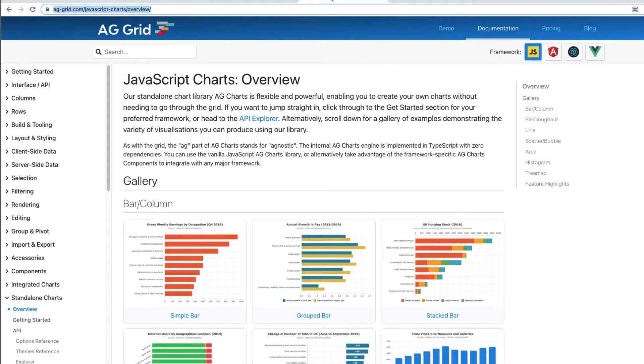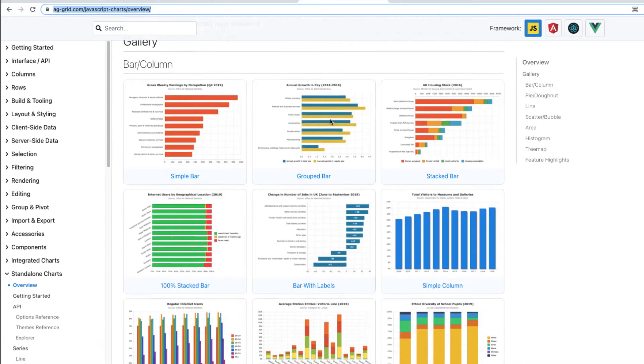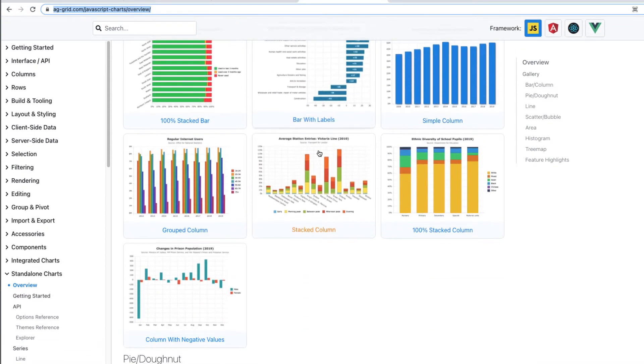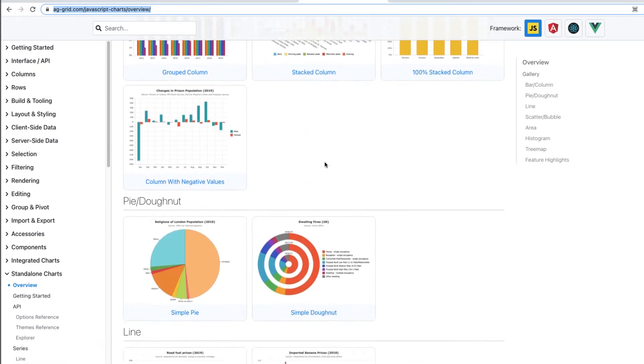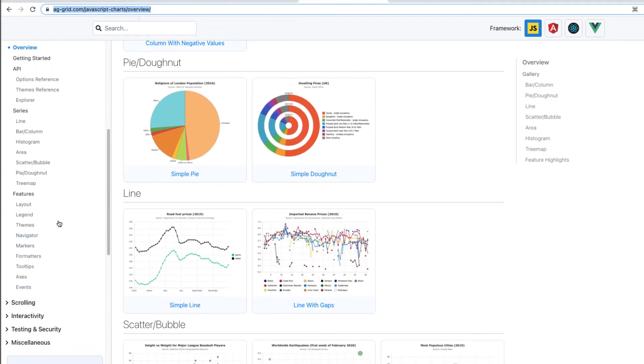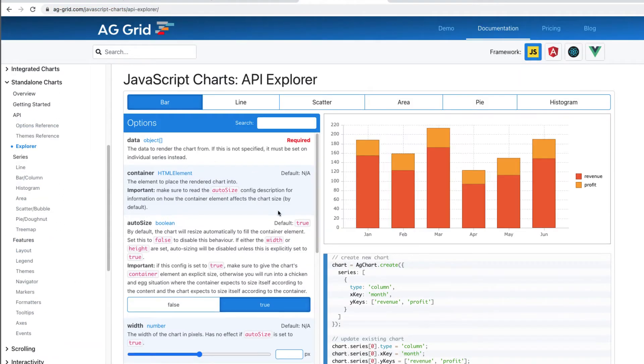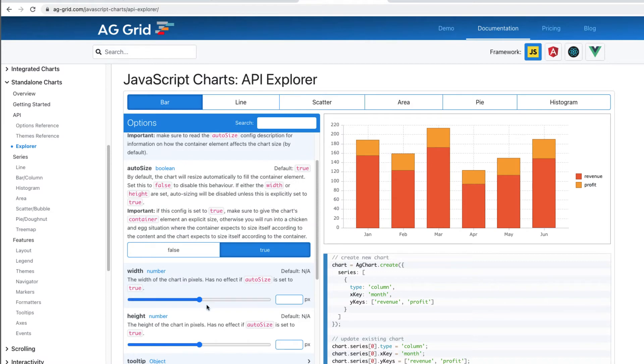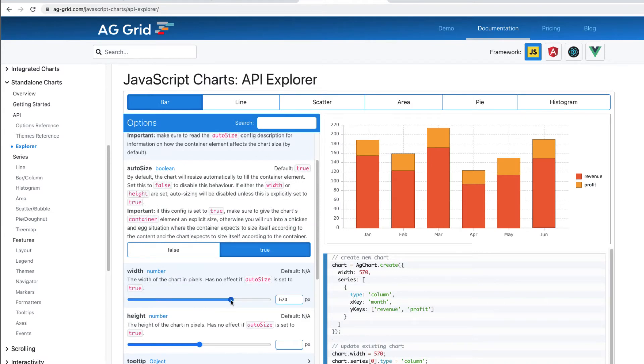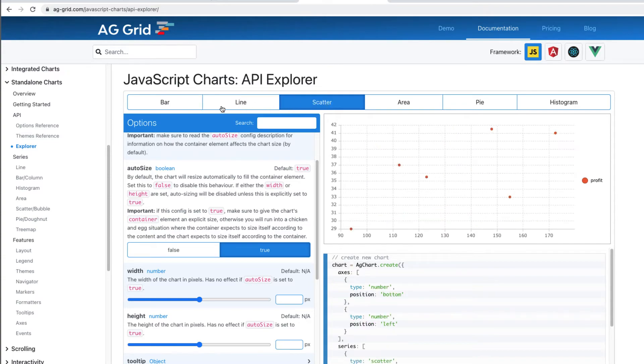then we have the standalone charts that you can find in the documentation. We've got a handy gallery here that will show how it works. There's also an Explorer where you can experiment with the graphs and the values and see what else you can do. So that's quite a cool little thing for playing with it to see how the charts work.